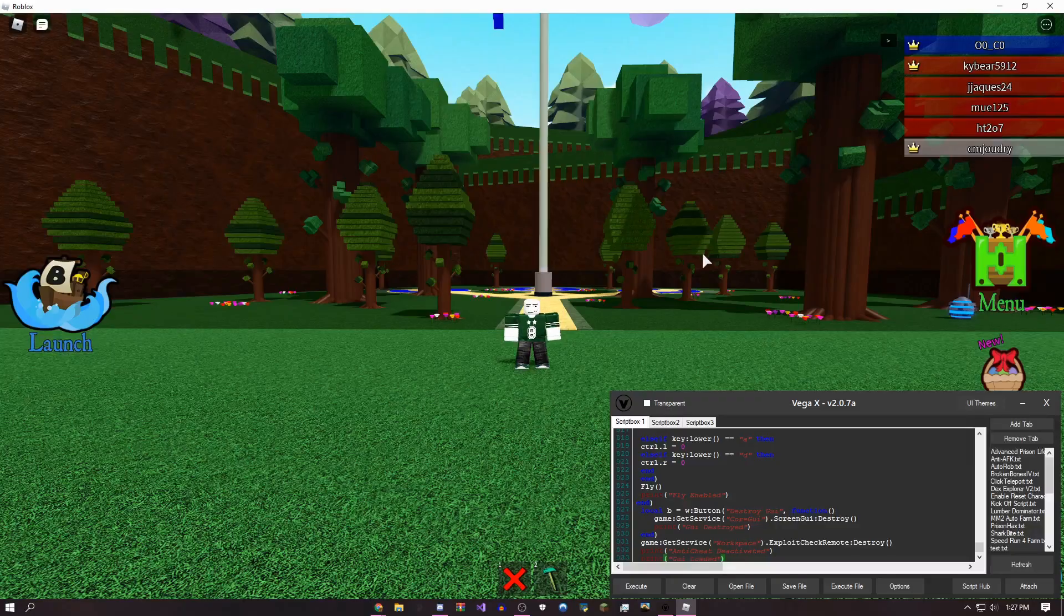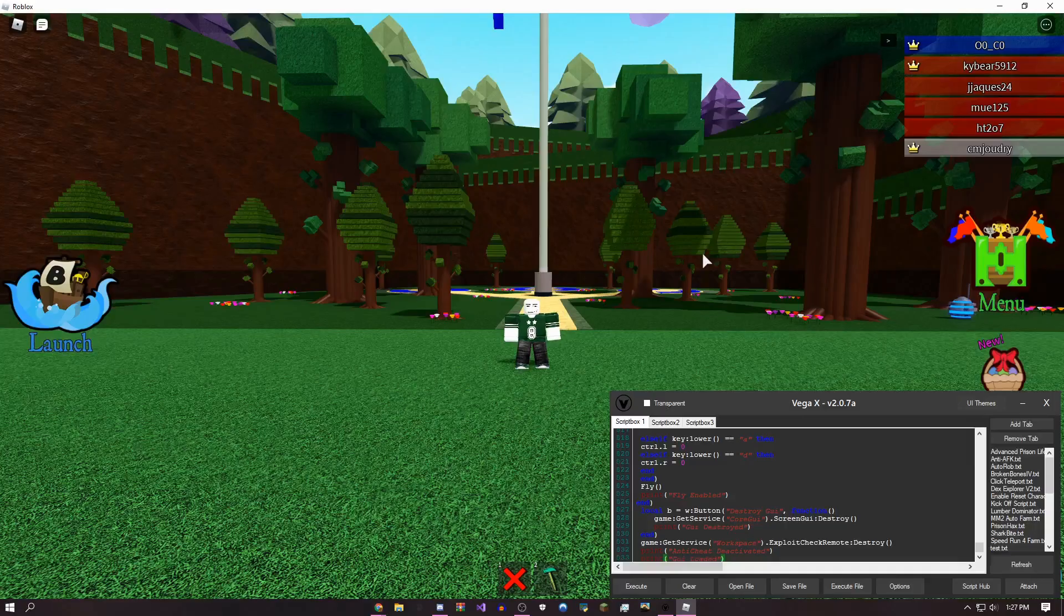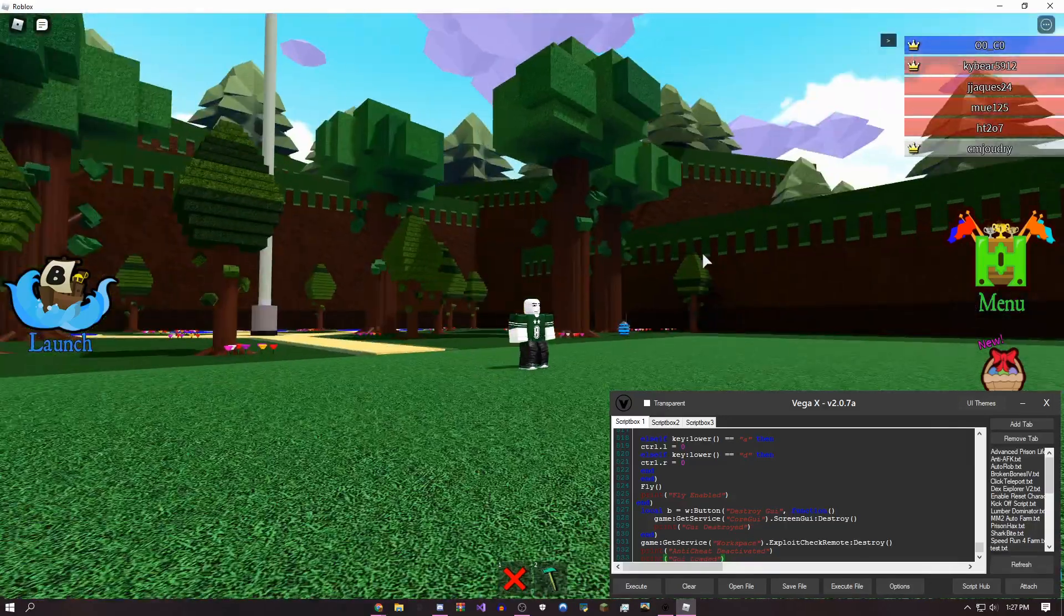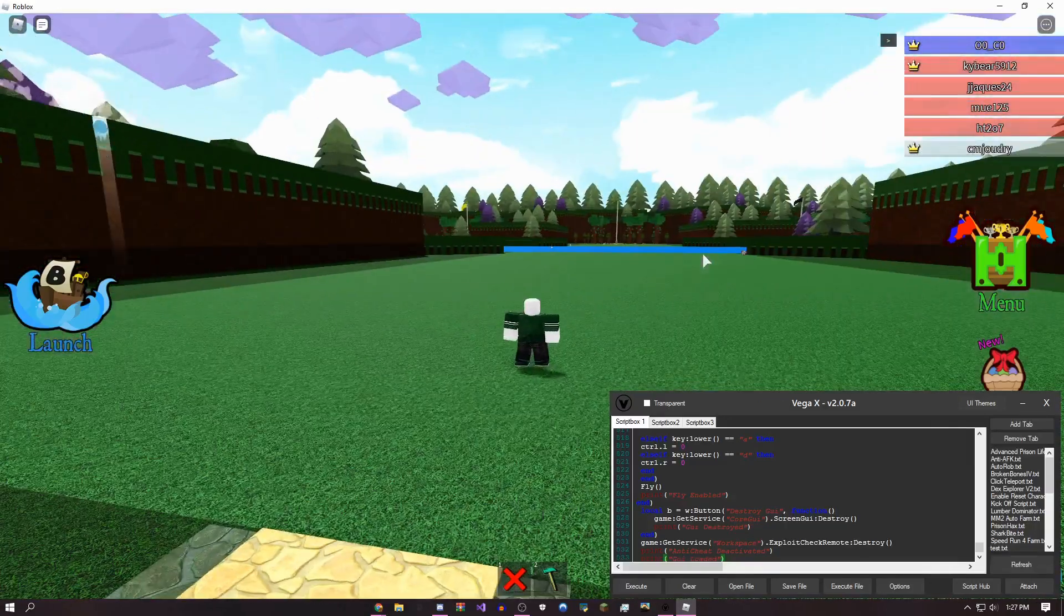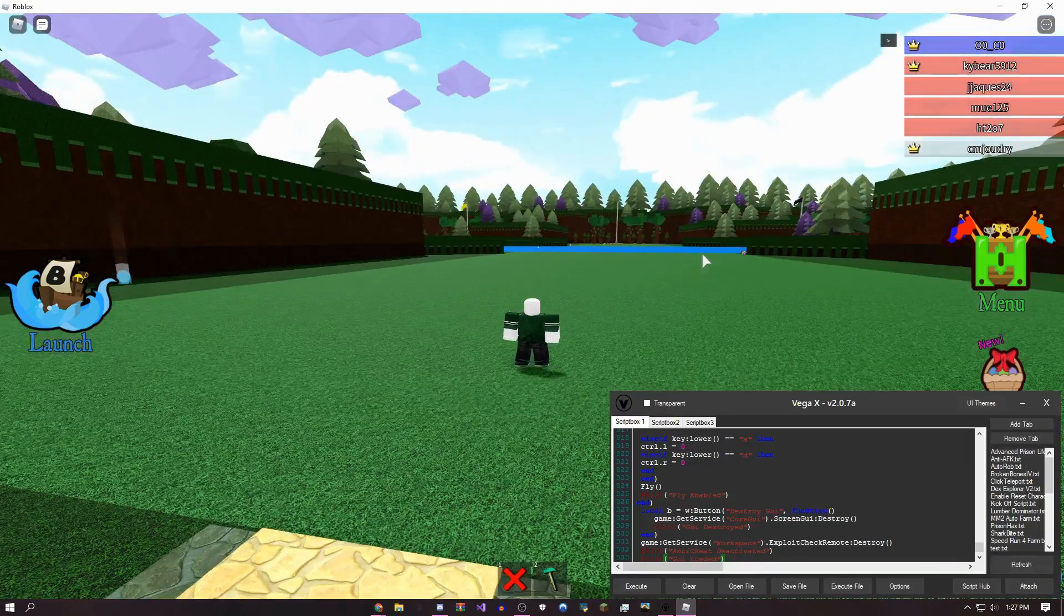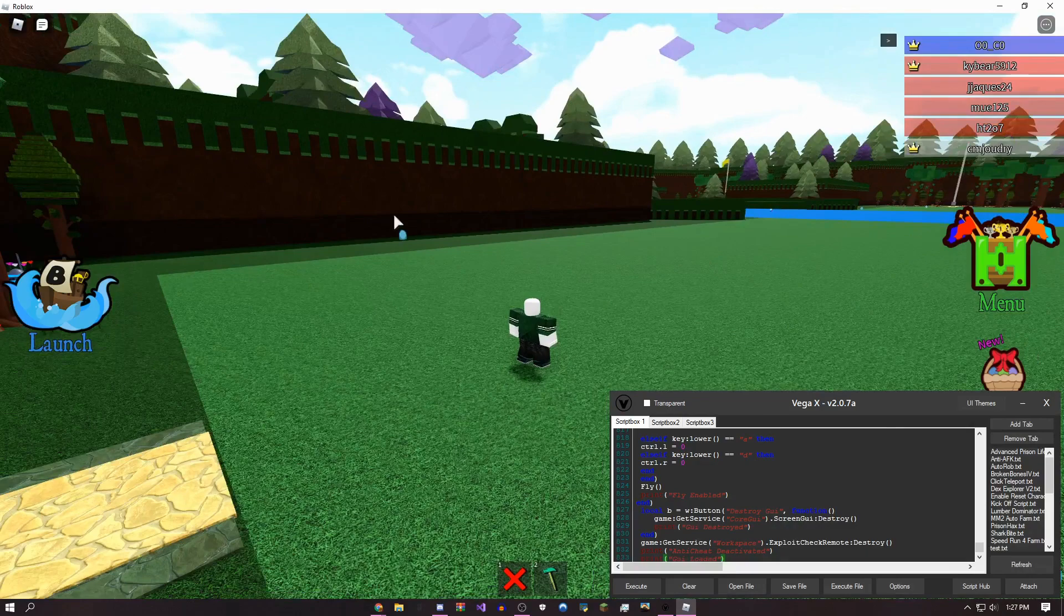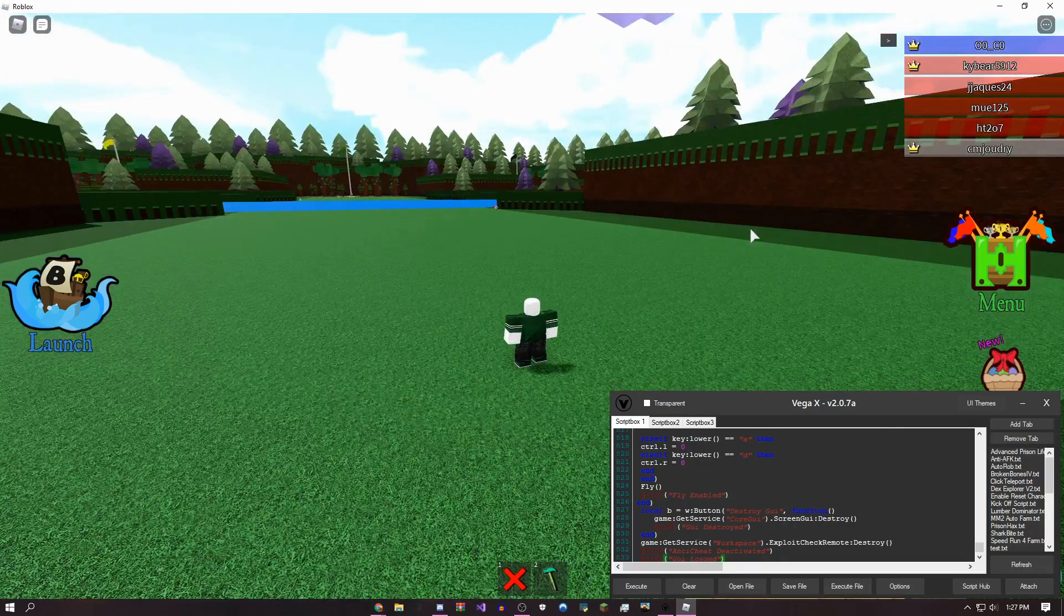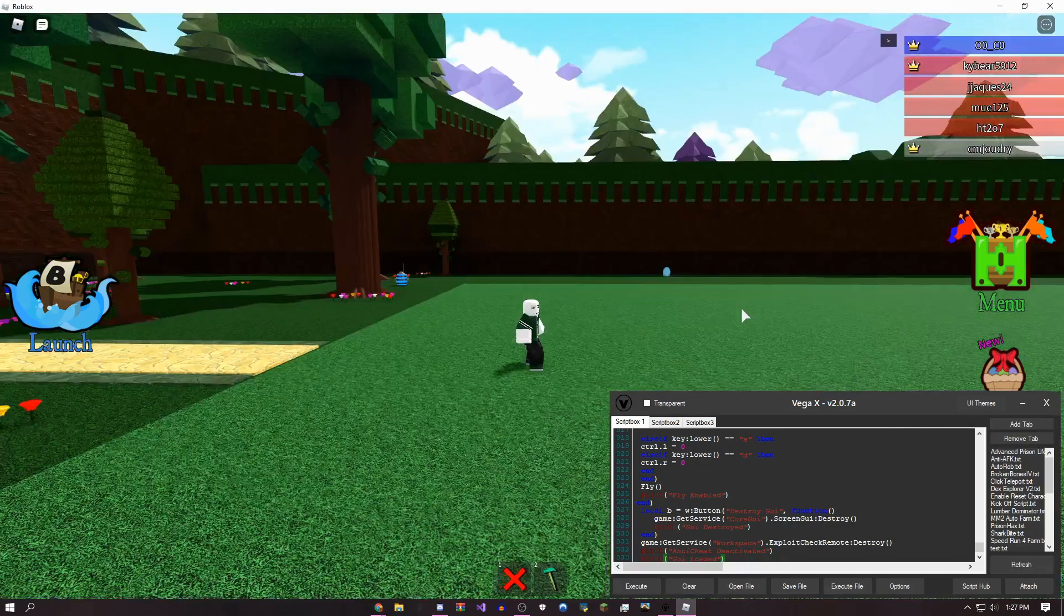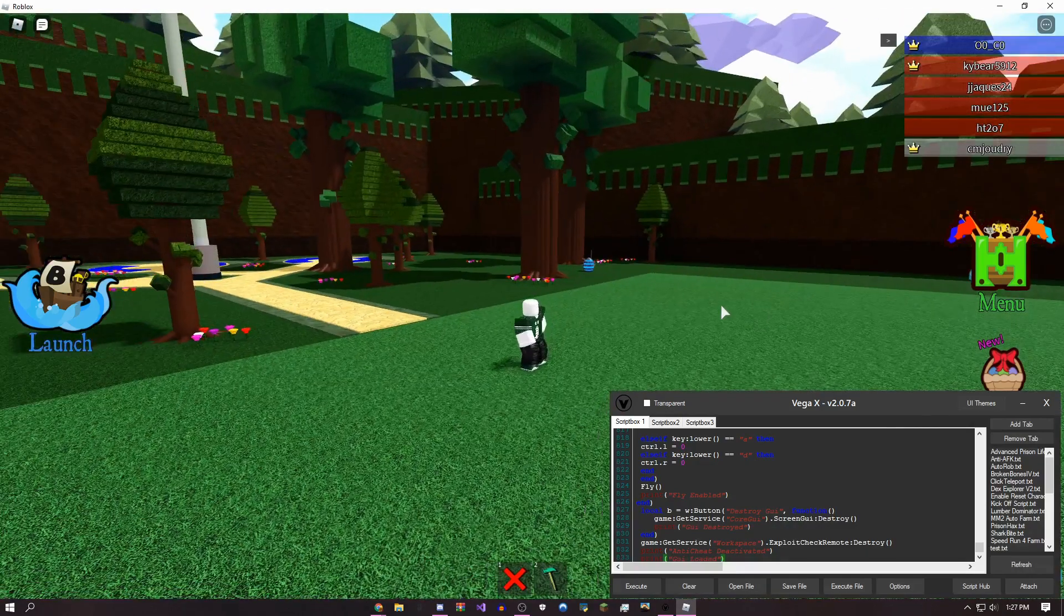Hey, how's it going guys? This is onefo here, today to be showing you an amazing script for Build a Boat for Treasure. Since there's an event going on right now, this might be able to help you even more.